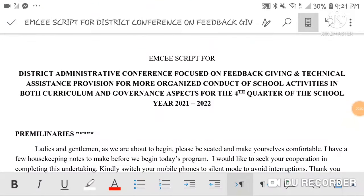Hi guys, welcome back to my channel! It's me again, Teacher Jess. If you're new here, allow me to introduce myself — I am Teacher Jess, an elementary teacher for six years in DepEd. My channel is all about MC scripts and ICT tutorial videos, so if you're into those, please subscribe and watch my videos.